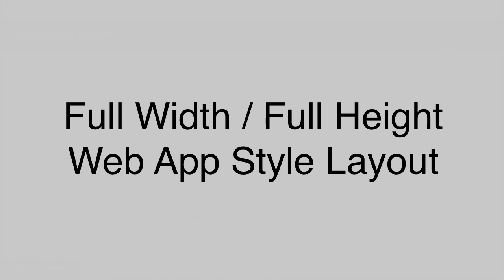Hello everyone, in this lesson we are going to learn how to create a full width and full height web app style layout.